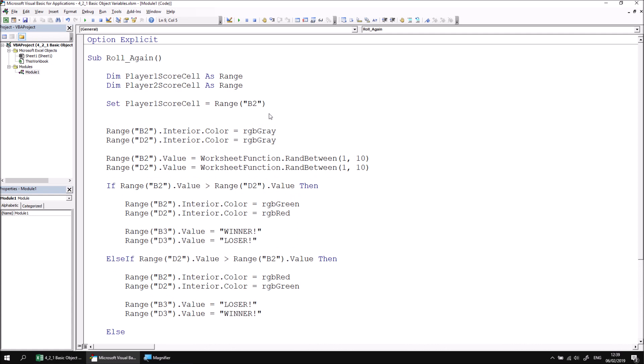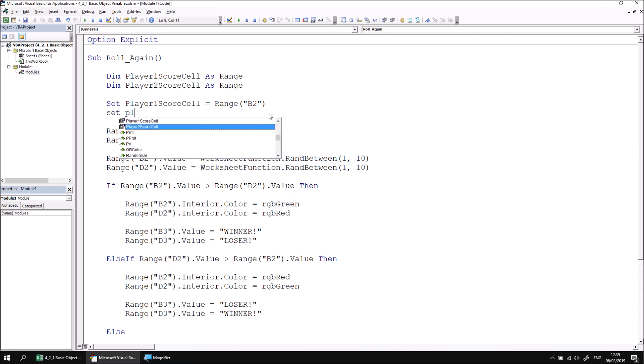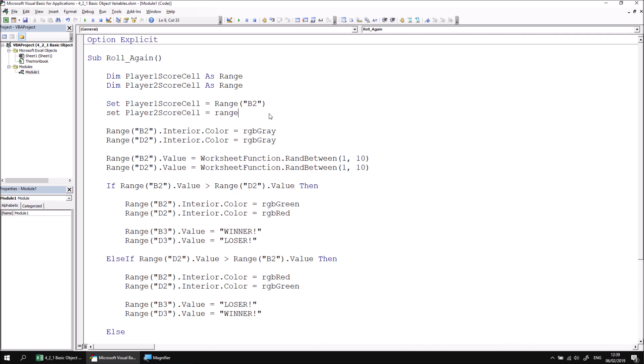Let's do the same thing for player two score cell. I can say set player two score cell equals, and this will be range d2. So I can reference range d2.